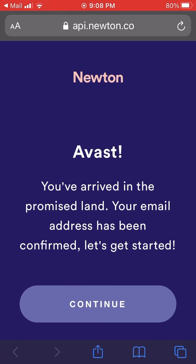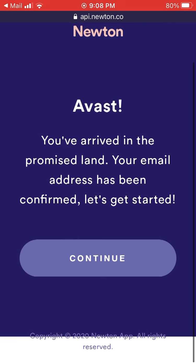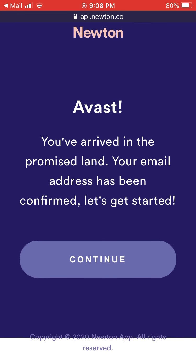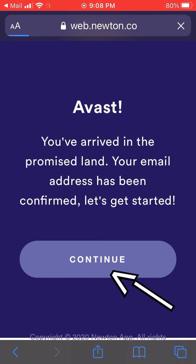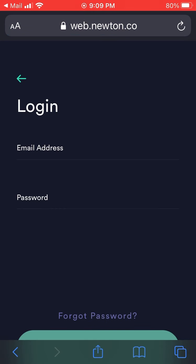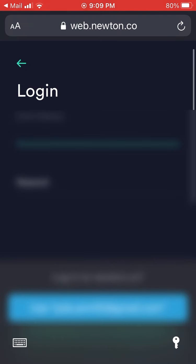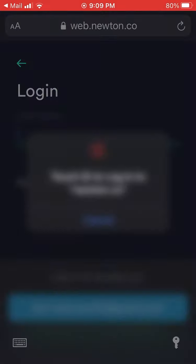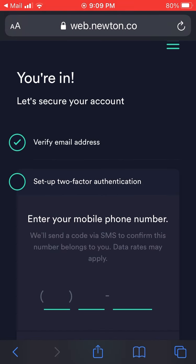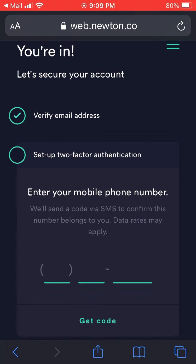That's going to redirect you and say your email has been confirmed — let's get started. You can hit the big 'Continue' button on that website, and that's going to take you back to a Newton login page where you enter the email address and password you just created. I've blurred out all the sensitive information in this video for privacy.